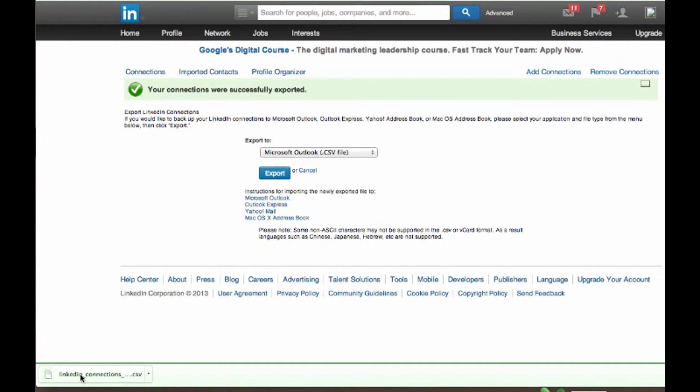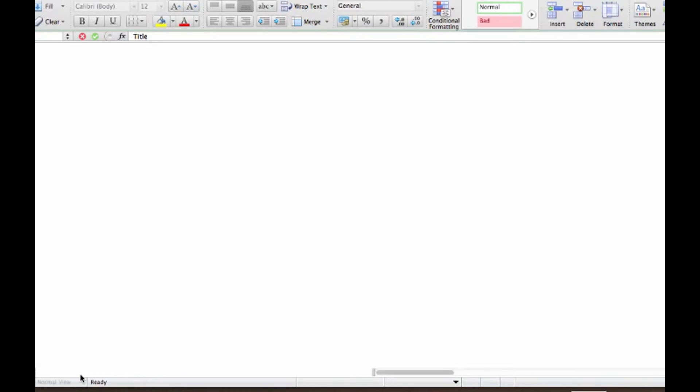So then if you click on the bottom on the actual CSV file, you will then see all of the emails that come up.